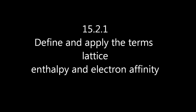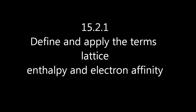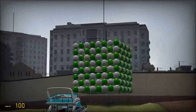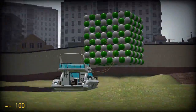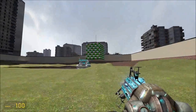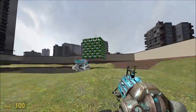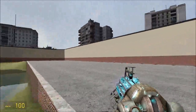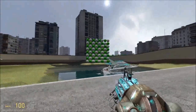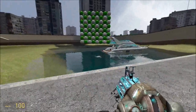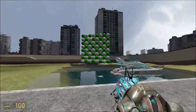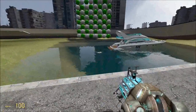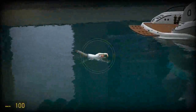Lattice enthalpy and electron affinity are part of the Born-Haber Cycle. Let's pretend there's one mole of crystal lattice ahead of us — say, one mole of sodium chloride. If I take this one mole of crystal lattice and split it up into its component gaseous ions, the energy change there is the lattice energy.